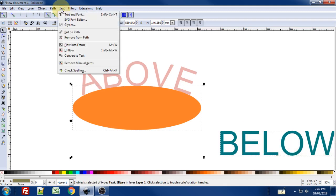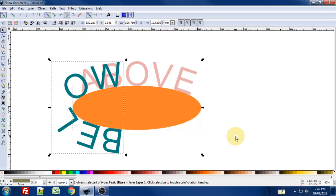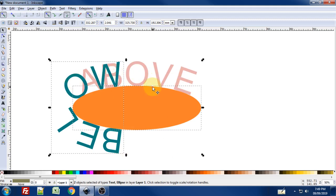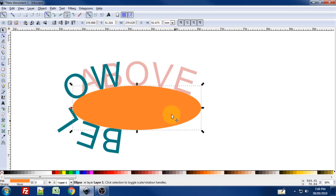Again, I'll go to the text menu and go to put on path. And again, it puts it in this really kind of an awkward spot. What you might already notice is that if I was to simply do what I did before with the above text, my below text would be right on the top again. So that wouldn't really work for us. What we need to do is click off in a blank area to deselect everything. Click onto this oval. We need to go and flip that. I'm just going to flip it horizontally.